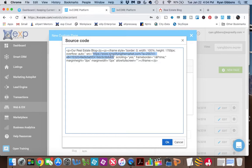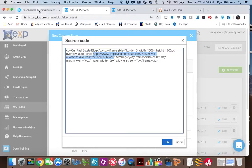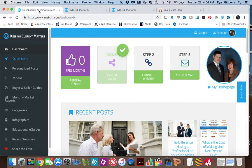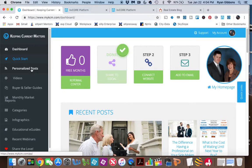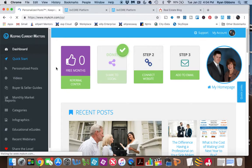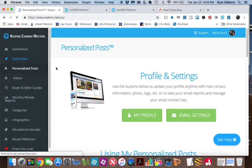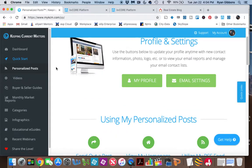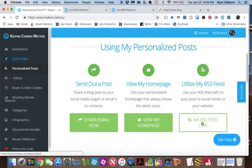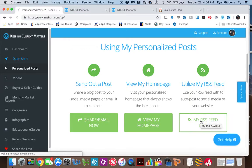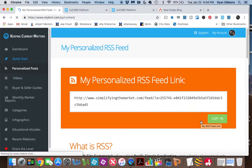So obviously, you don't want to put my information on there. You want to put your own. So to get this website here, we're going to go into our Keeping Current Matters dashboard, and this is where you come when you log in. We're going to go to Personalize Posts, and then we can scroll down here to Utilize My RSS Feed. Click this link right here. And that will give you the website.